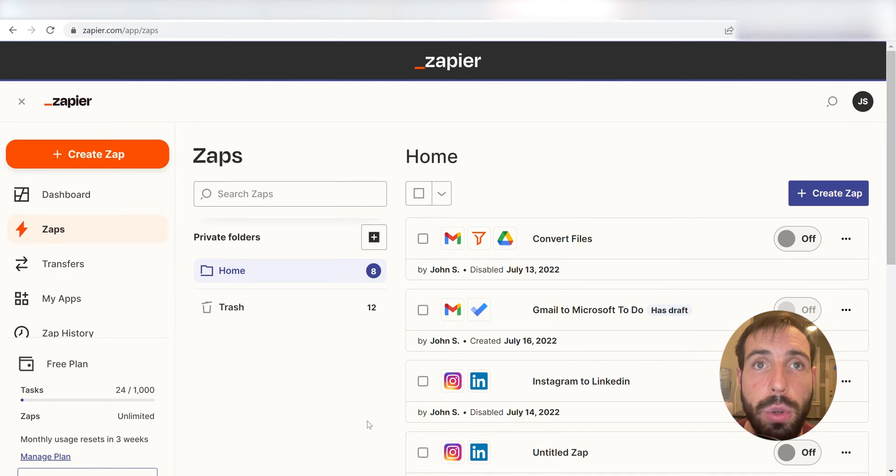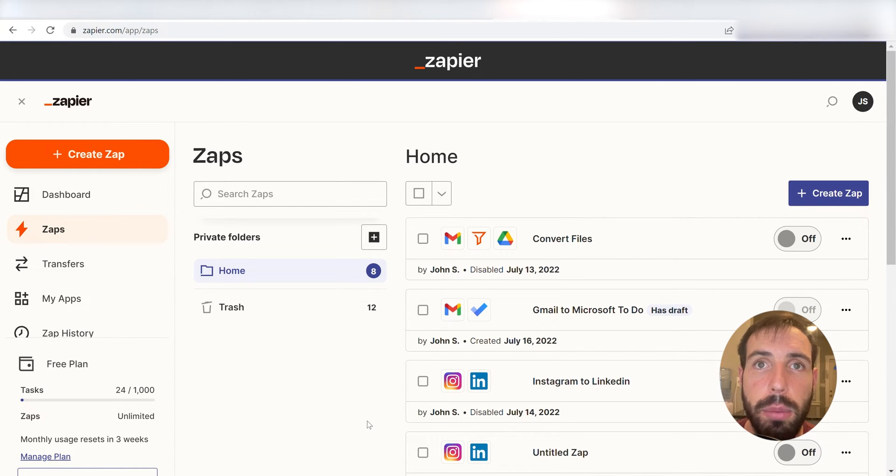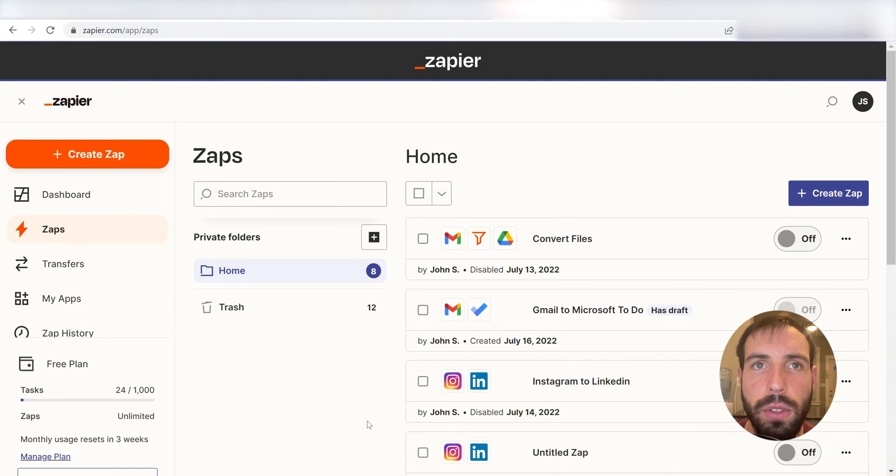Zapier is a no-code tool, making it easier for anyone to automate workflows across 5,000 plus apps. If you don't have an account, there's a link in the description for a free two-week trial so you can try it risk-free! Let's dive in!